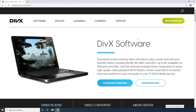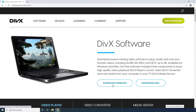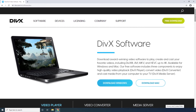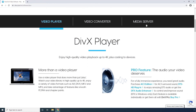DIVX Software. This one, too, is available for both Mac and Windows computers, and can be obtained by clicking their corresponding buttons. Besides being merely a video player, DIVX Software is also an efficient video converter and a media server. Part 3: VLC Media Player Alternatives for iOS.